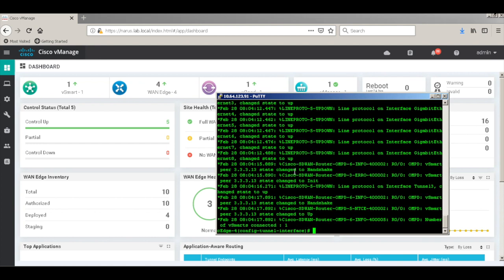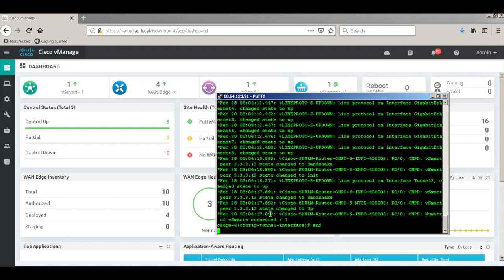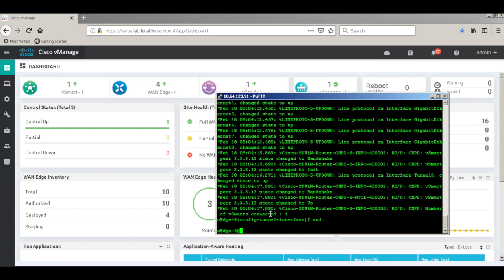Now you can see that the host name has changed. We didn't configure the host name. When we did the configuration through the CLI, the host name has been pushed through the templates. So let's quickly check our running configuration.